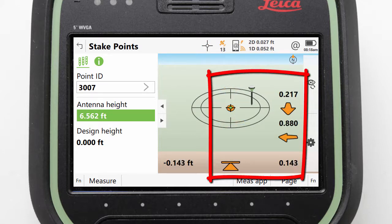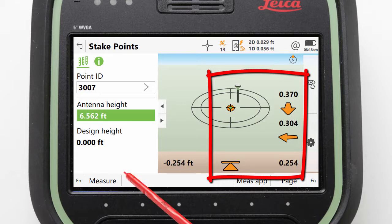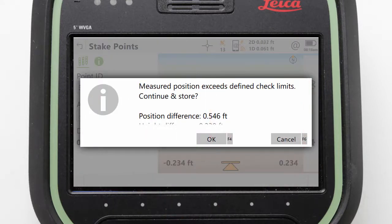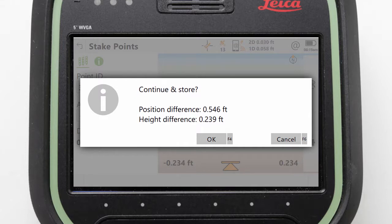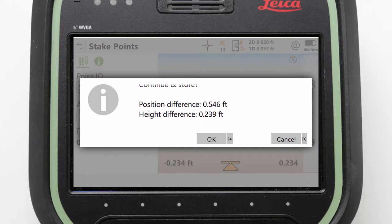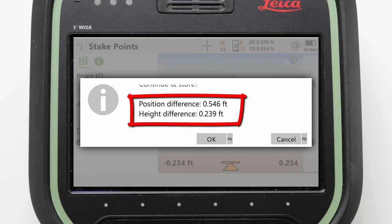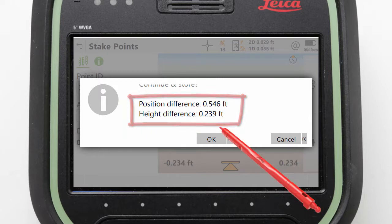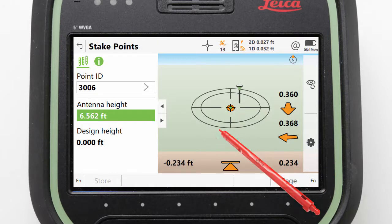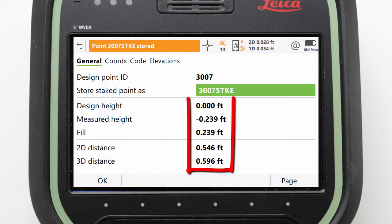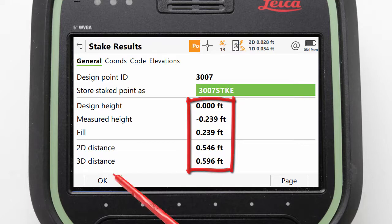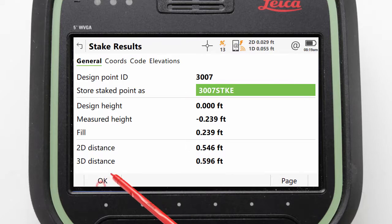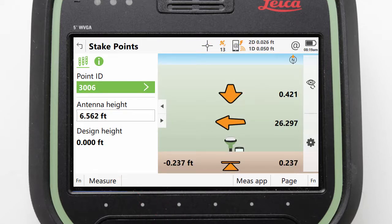If we press measure whilst our arrows are still orange, we get an error message telling us that we are outside of the limits. It tells us our position and height differences and asks what we want to do. If we press OK to continue storing, then the point record is stored and presented to us. Pressing OK from here will return us to the stake points app with the next closest point automatically selected.